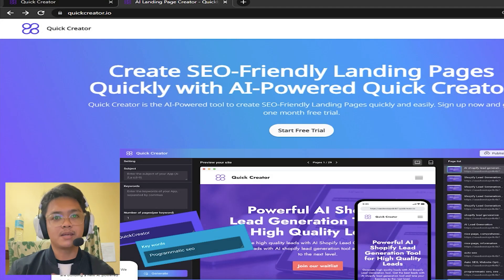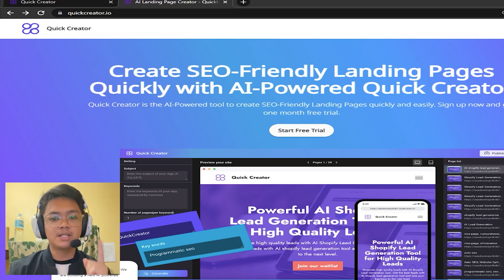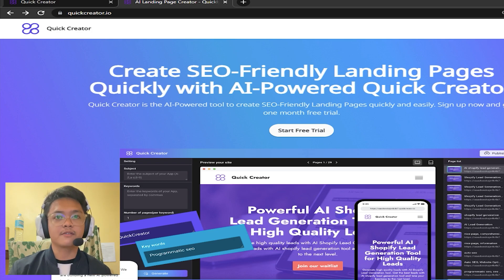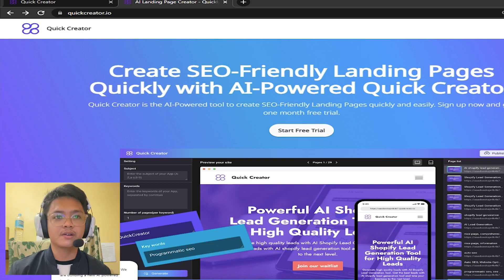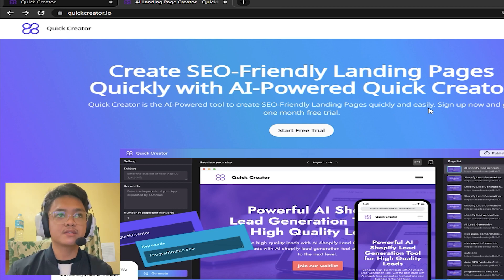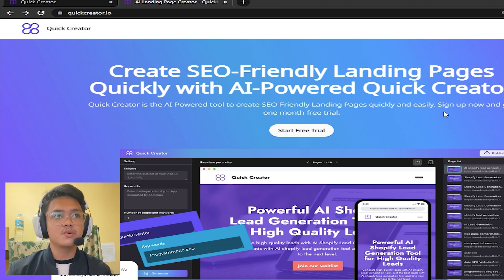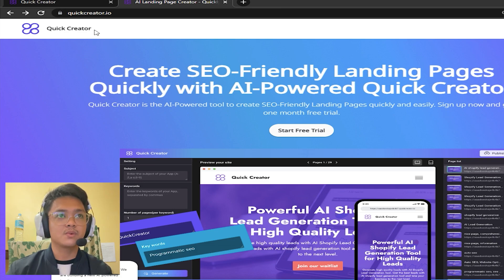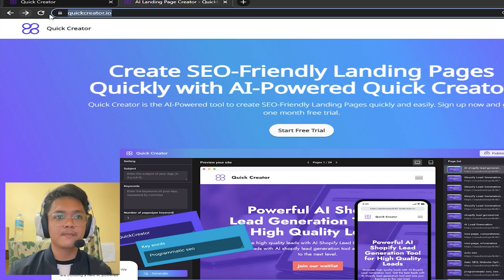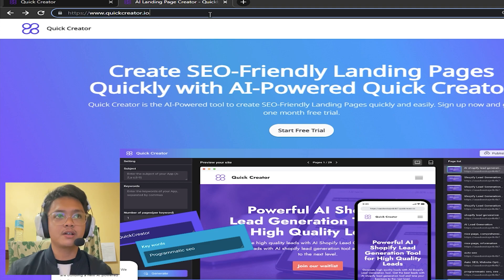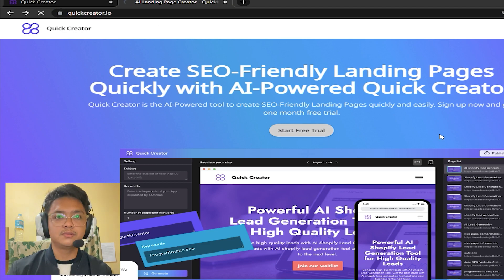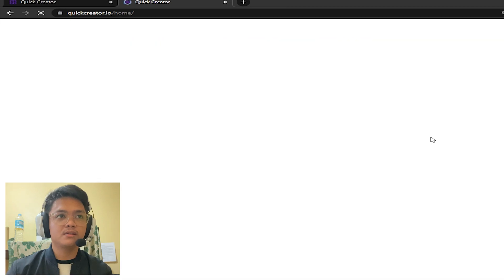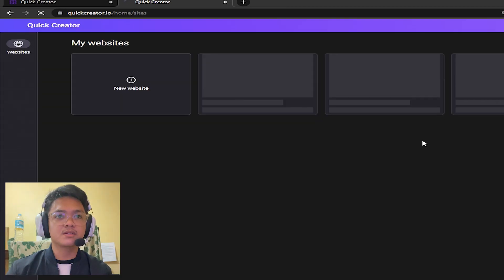Hey everyone, my name is Joshua and today I'm going to be teaching you how to use our very own product called Quick Creator. First things first, to get started you should go to Quick Creator's official website, which is this website right here. Click start free trial, wait for it to load.